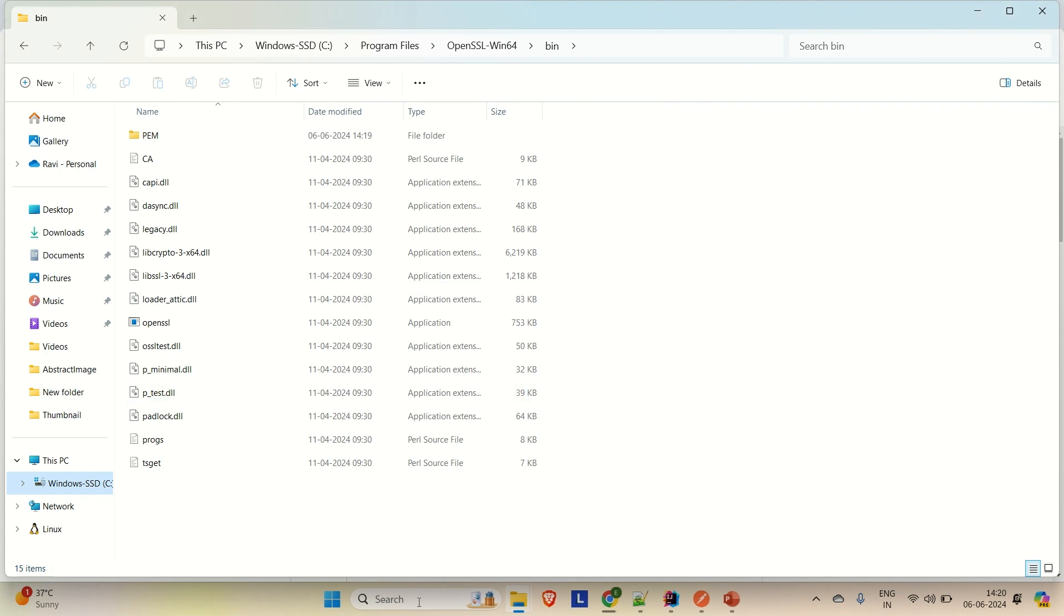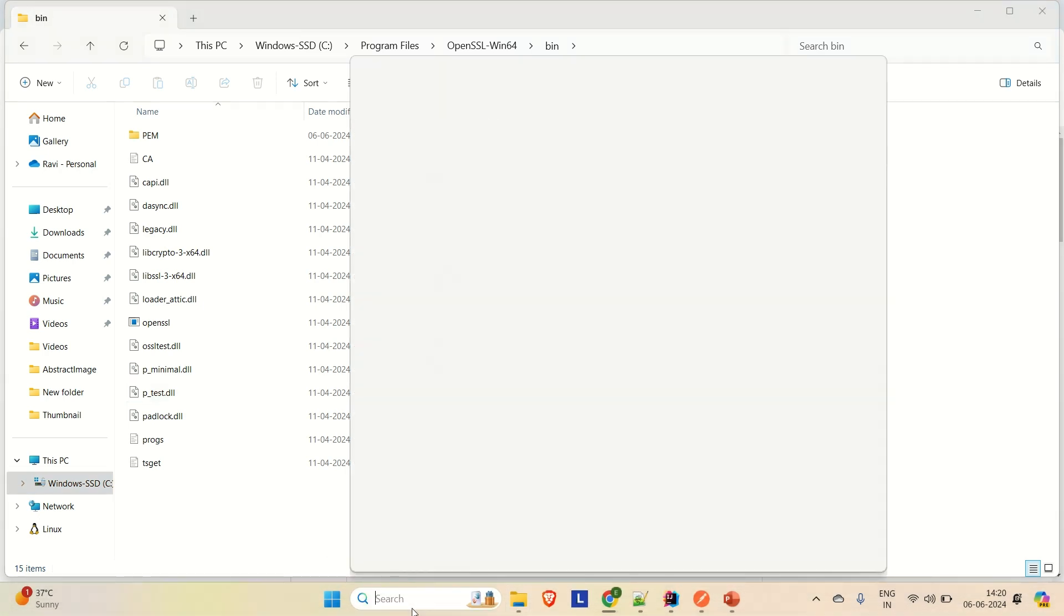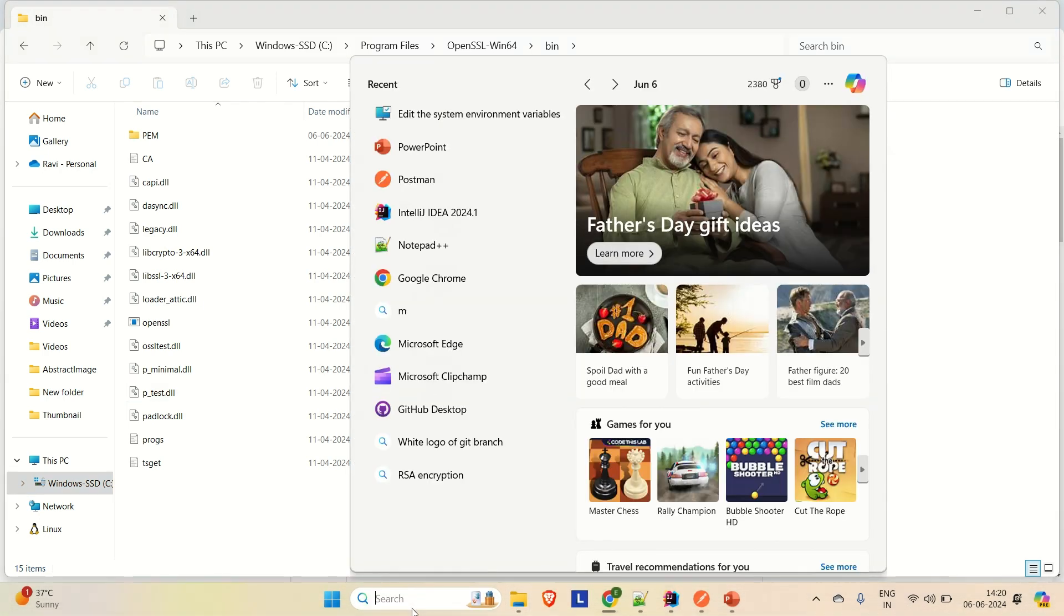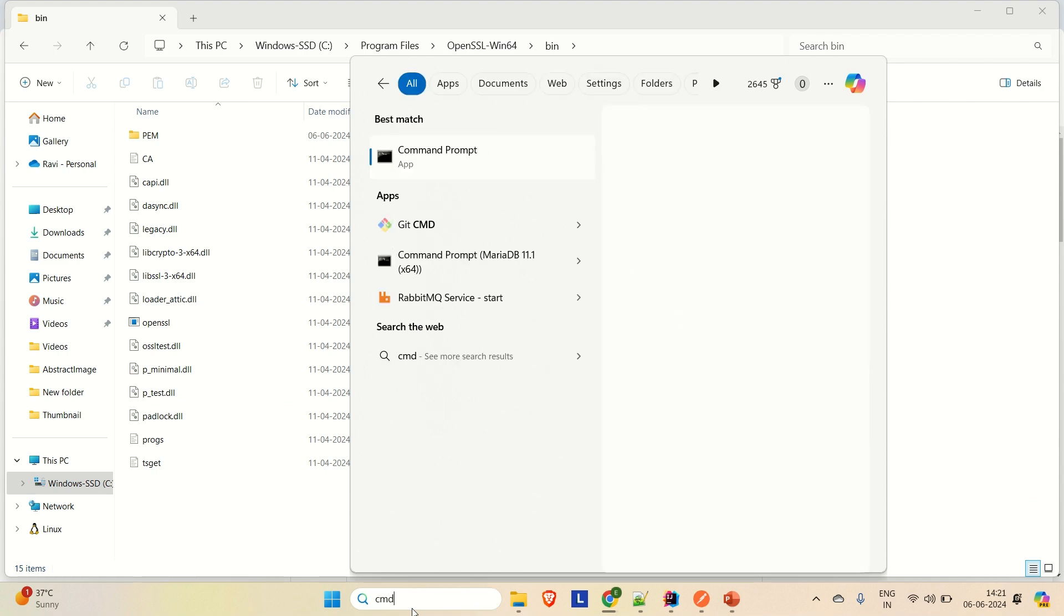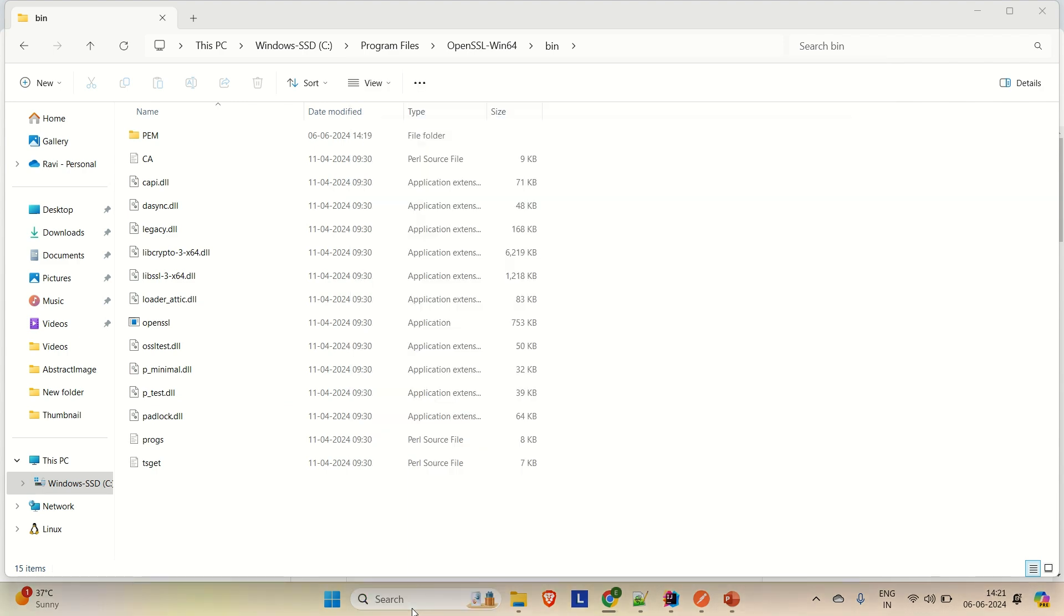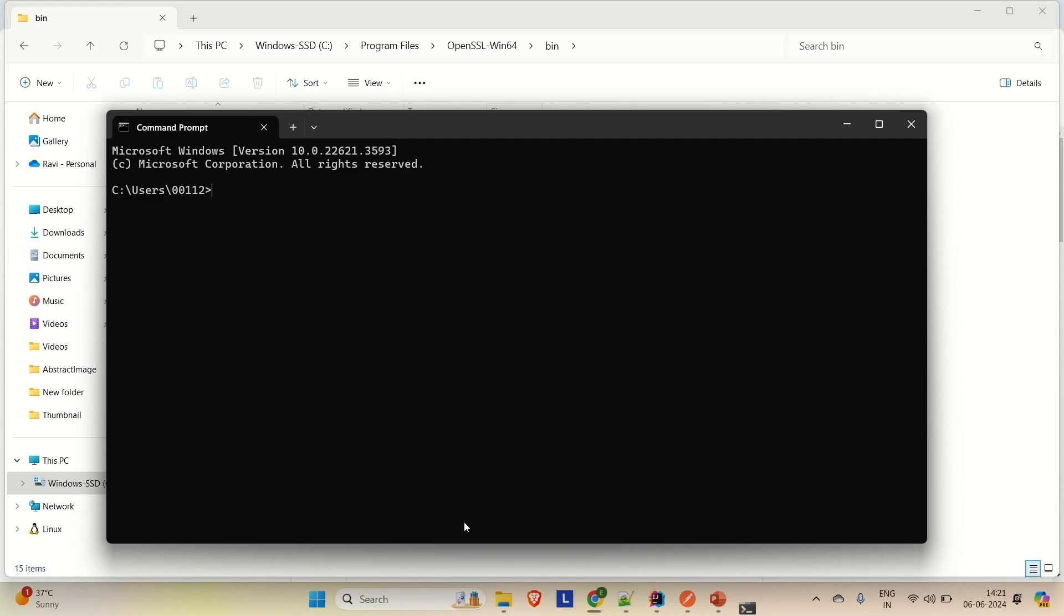Now if you want to check if you have installed OpenSSL or not, you have to open a command prompt here. And then just simply search for the OpenSSL version. Just type OpenSSL version. And there you go. You can see that we have OpenSSL 3.3.0 version.